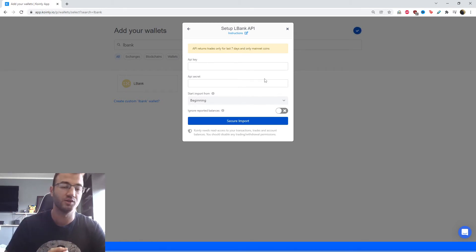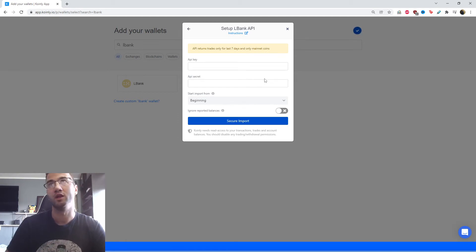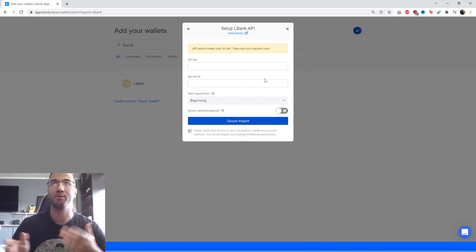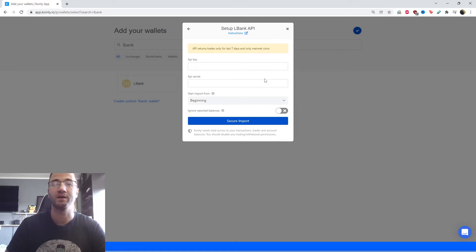And I've made plenty of videos on those. So I'll leave that in the top right corner. So yeah, let me show you now where to find the API key and the API secret.